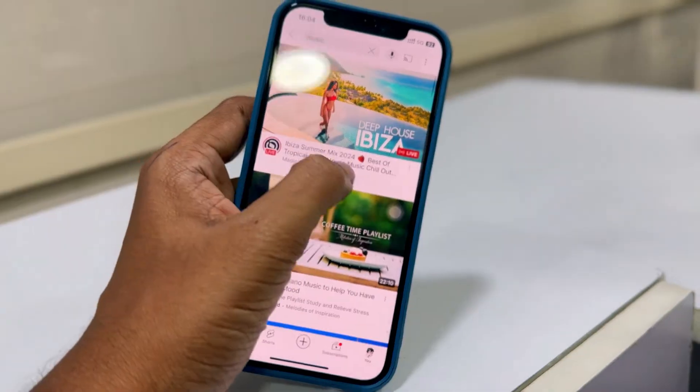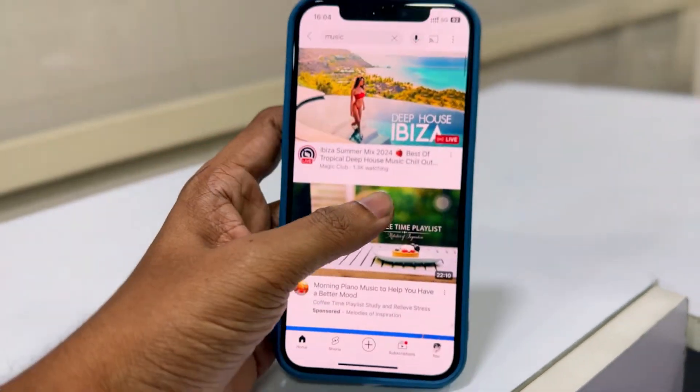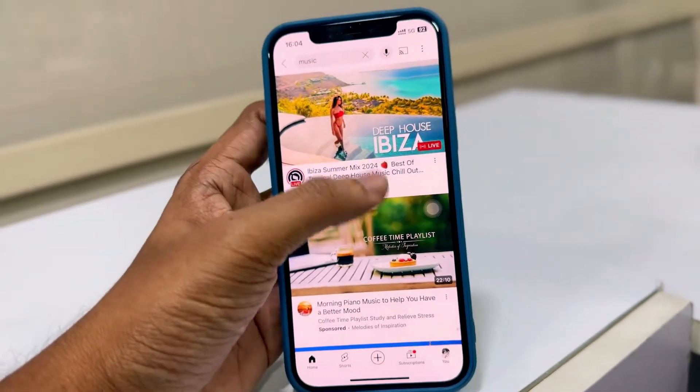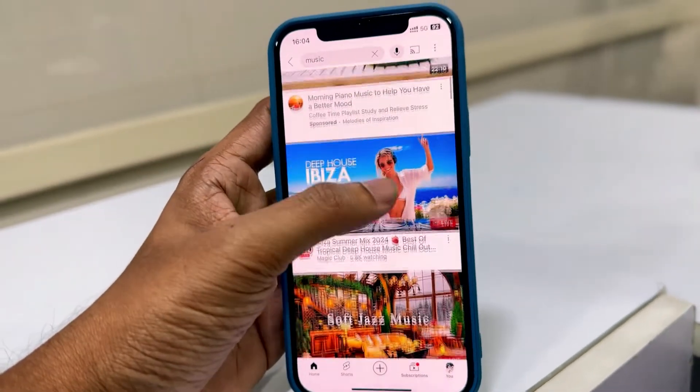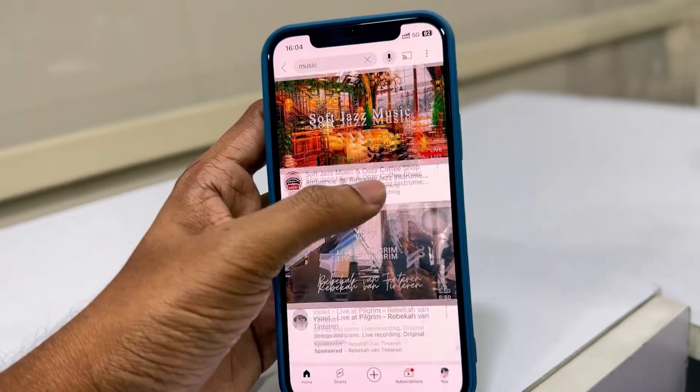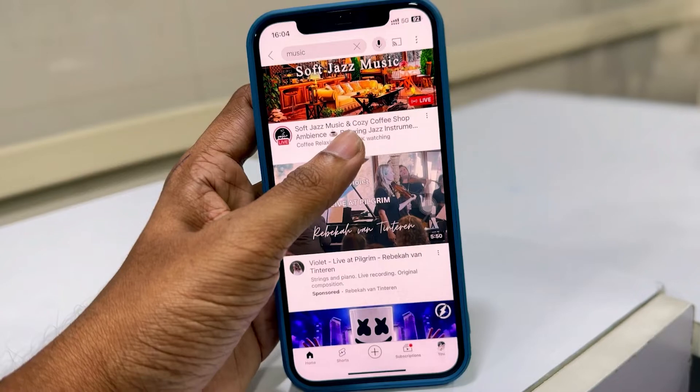When we are playing a video in the YouTube app and jump to the home screen, the video will pause and we can't play it in the background.